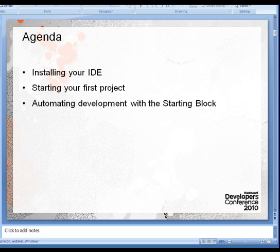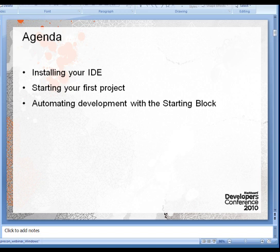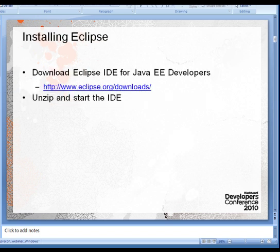Another one you may have heard of is called NetBeans. Then we're going to show you how to use the wizards in Eclipse to begin work on your first Building Blocks project. And finally, we're going to show you how to automate development of your project with something called the starting block. This is going to make your development very quick and very easy.